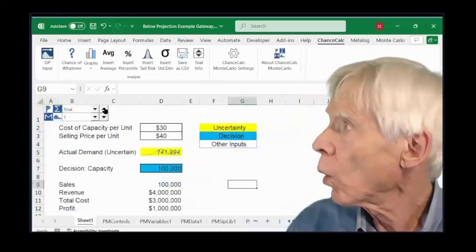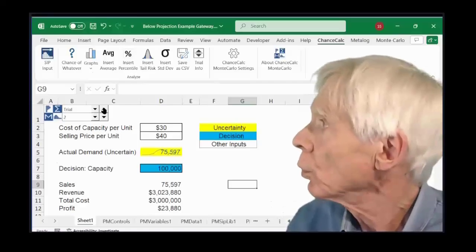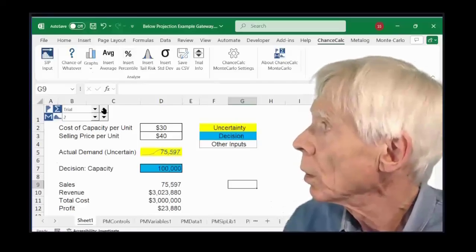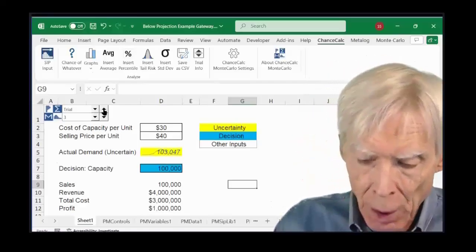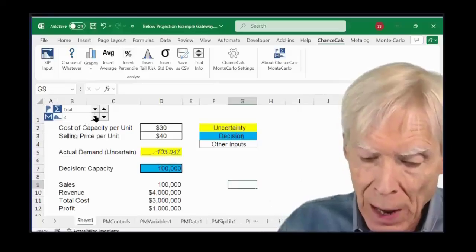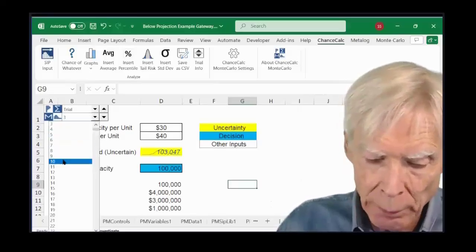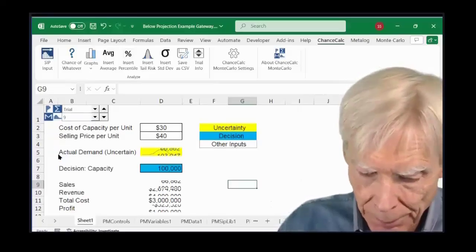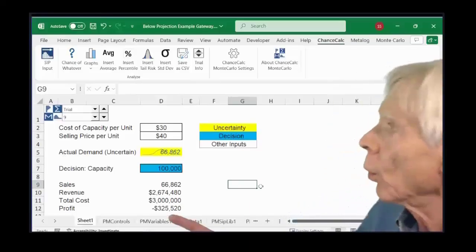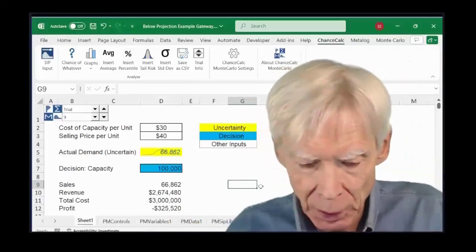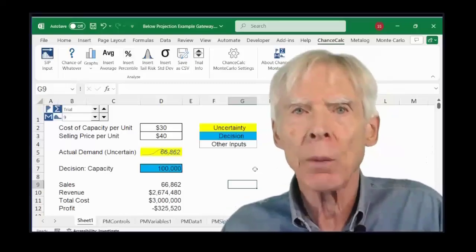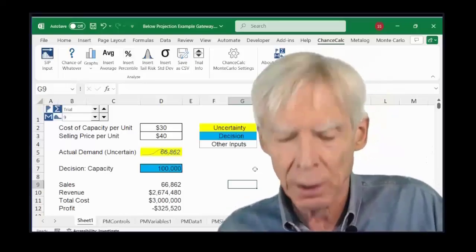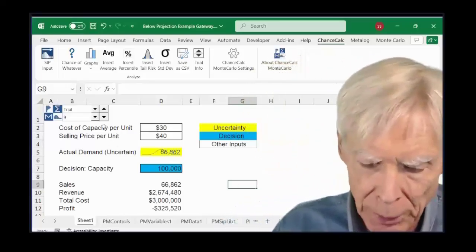I can look at trial one, trial two, trial three. I remember that trial nine, remember it's just data, trial nine was really bad. Oh yeah, we lost $325,000. You know, you didn't tell the boss that when you said to expect a million, right? No, probably not.